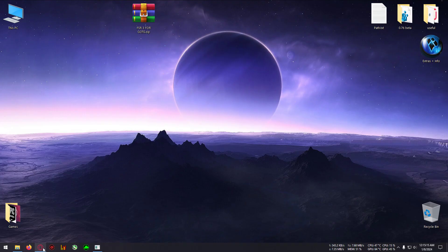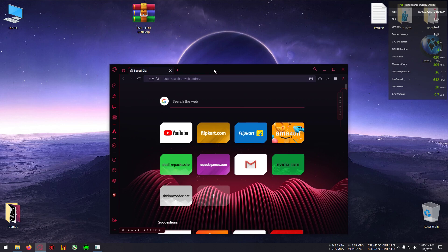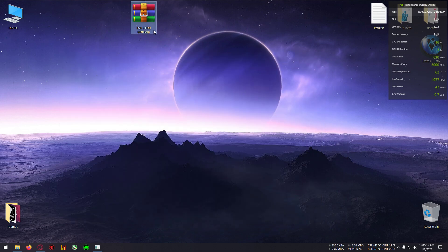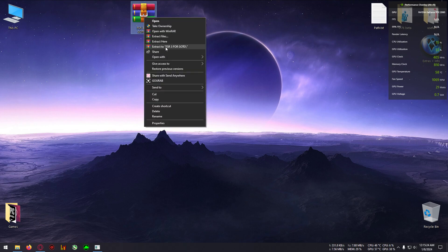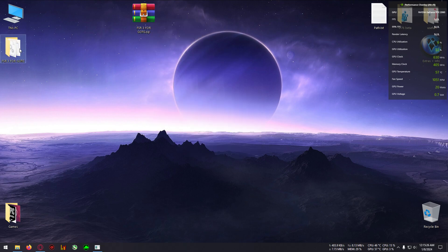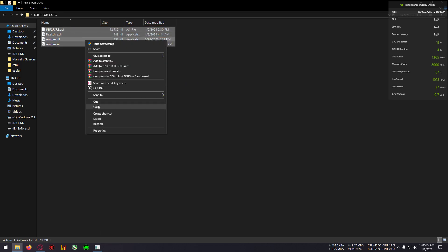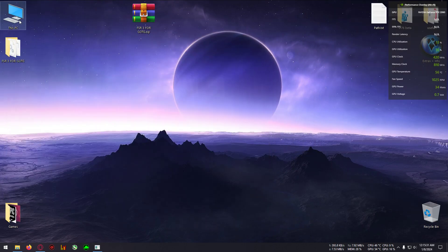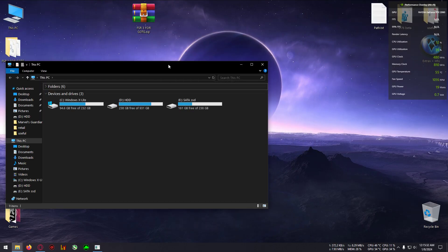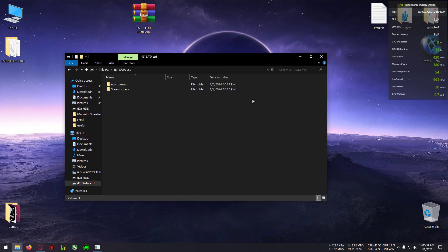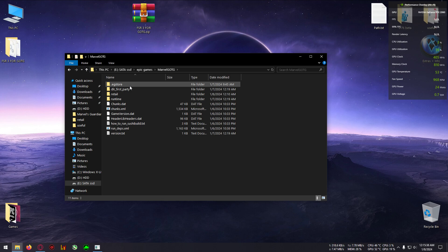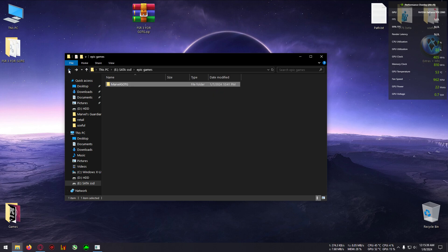First, go to the link in the description below and download the file 'FSR3 for Guardians of the Galaxy.' Extract it to any folder, then copy everything and locate your game installation directory. Note: this is for the Epic Games Store version only, not the Steam version.